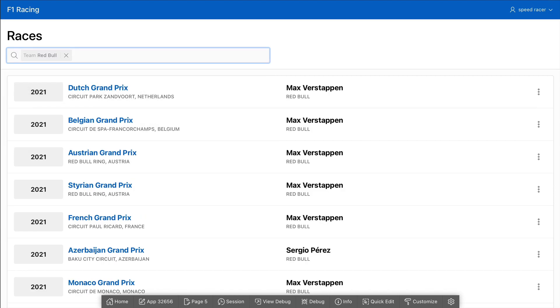With Smart Filters in Apex 21.2, you can provide your users with an entirely new search experience that makes it easier than ever before to find the information they're looking for.